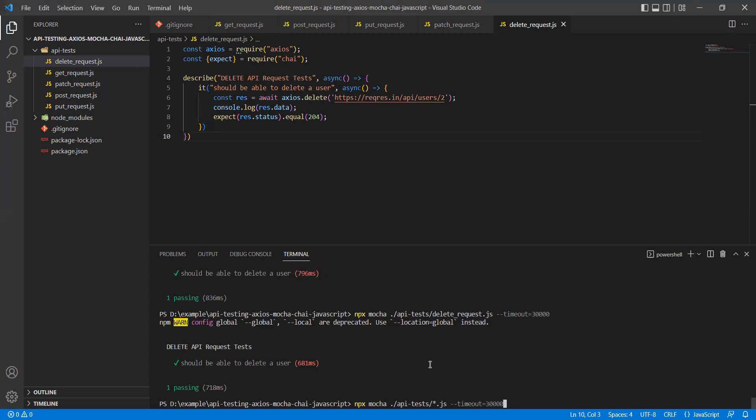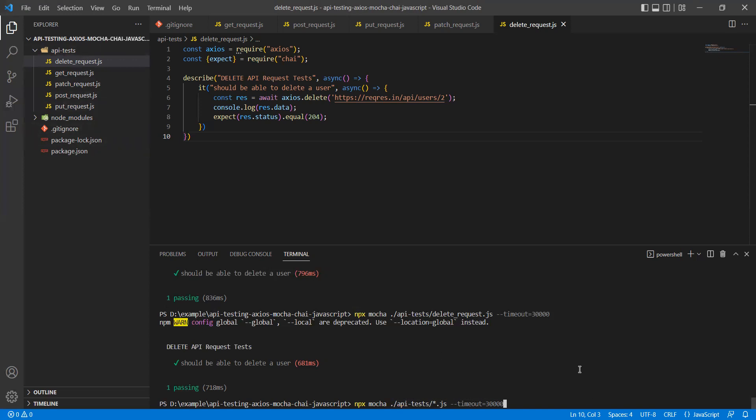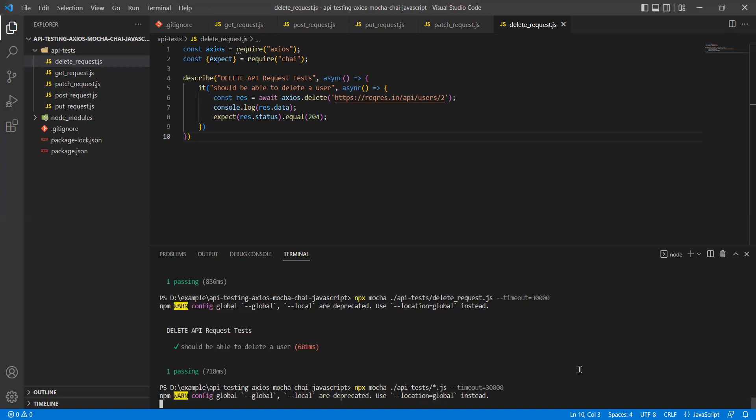This is how you can give the pattern: npx mocha ./api-test/*.js. This will pick any of the test files which are under API test, which is this folder. So let's see if it is executing all the tests or not. Give it a few minutes to execute.